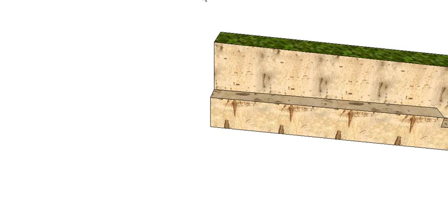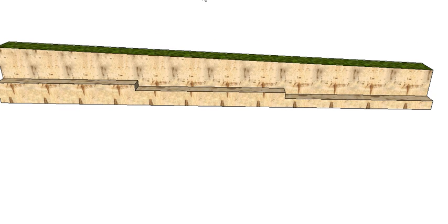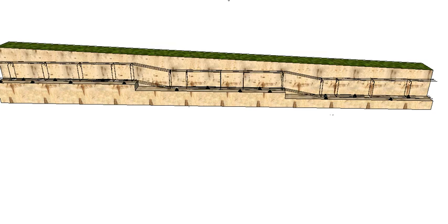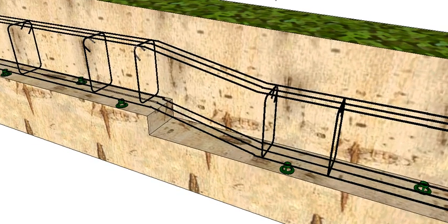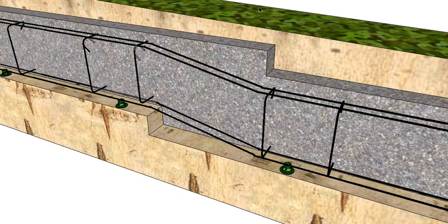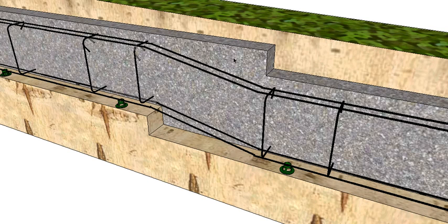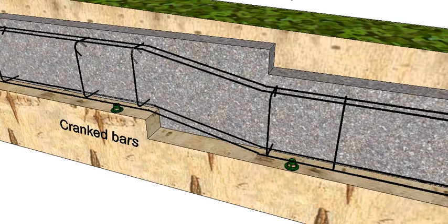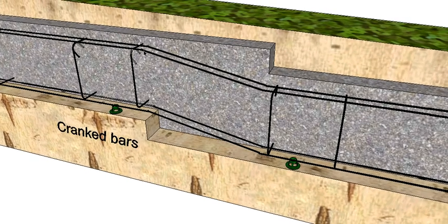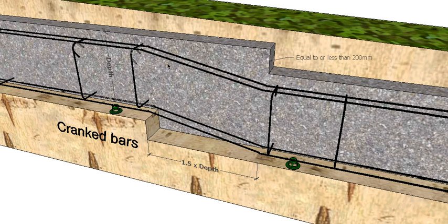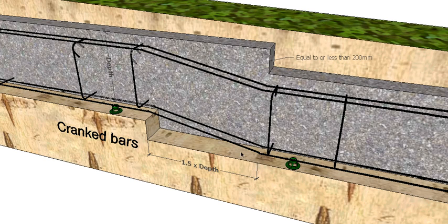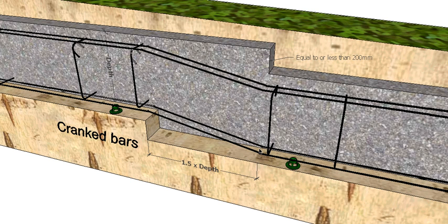Same situation, different method. So same slope. We can do what they call cranked bars. So instead of just overlapping we can actually just bend our bars or crank them. So cranked is a bend that's less than 90 degrees. So again, one and a half times the depth overlap of the footings. Less than 200 mil step. We can just crank our bars over or through that intersection.